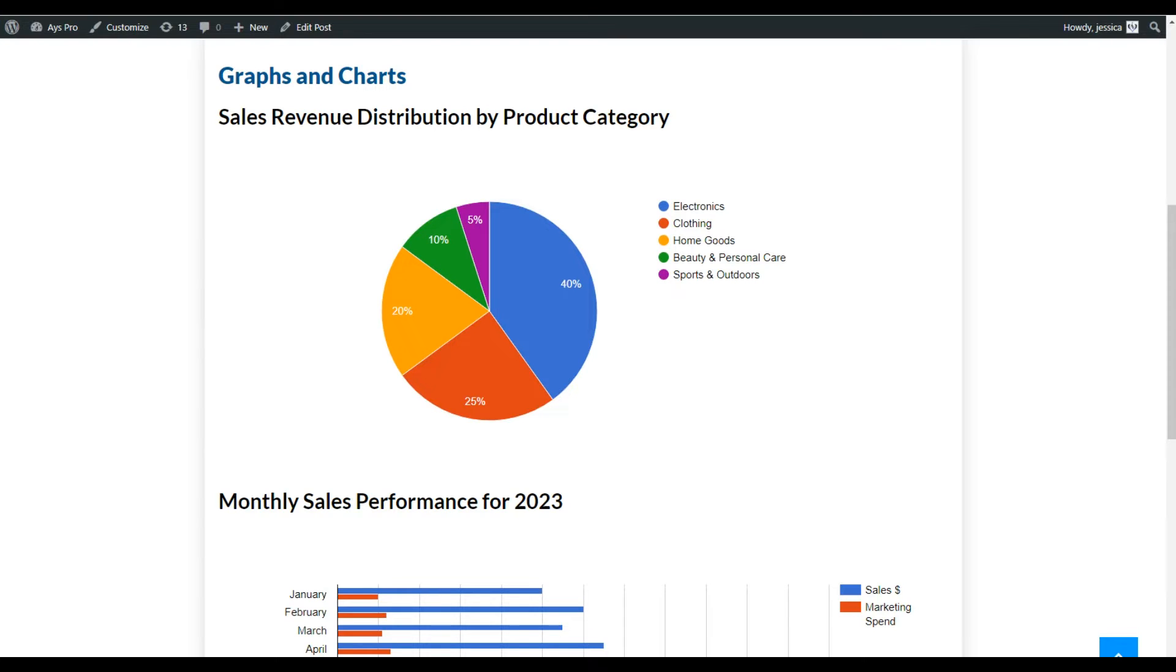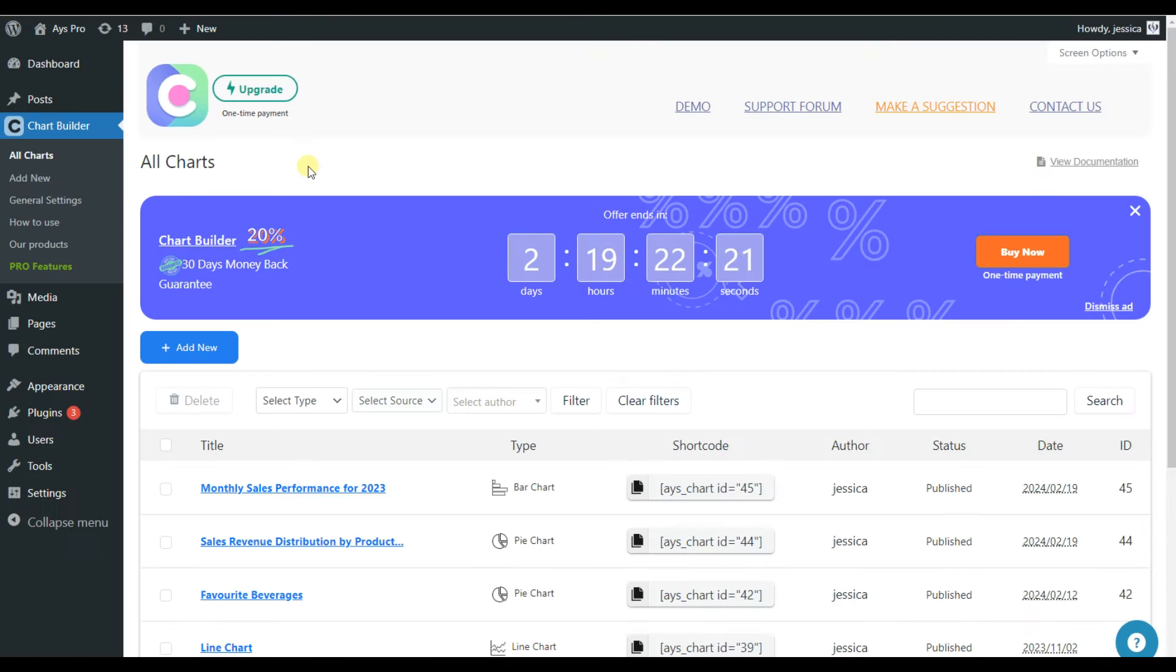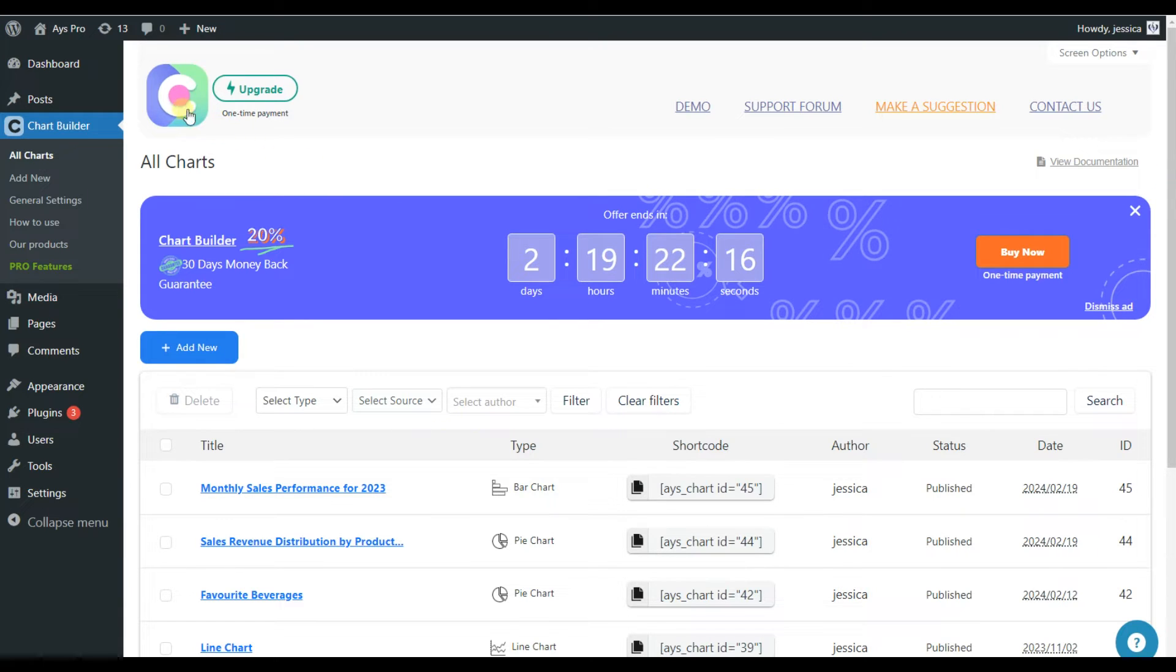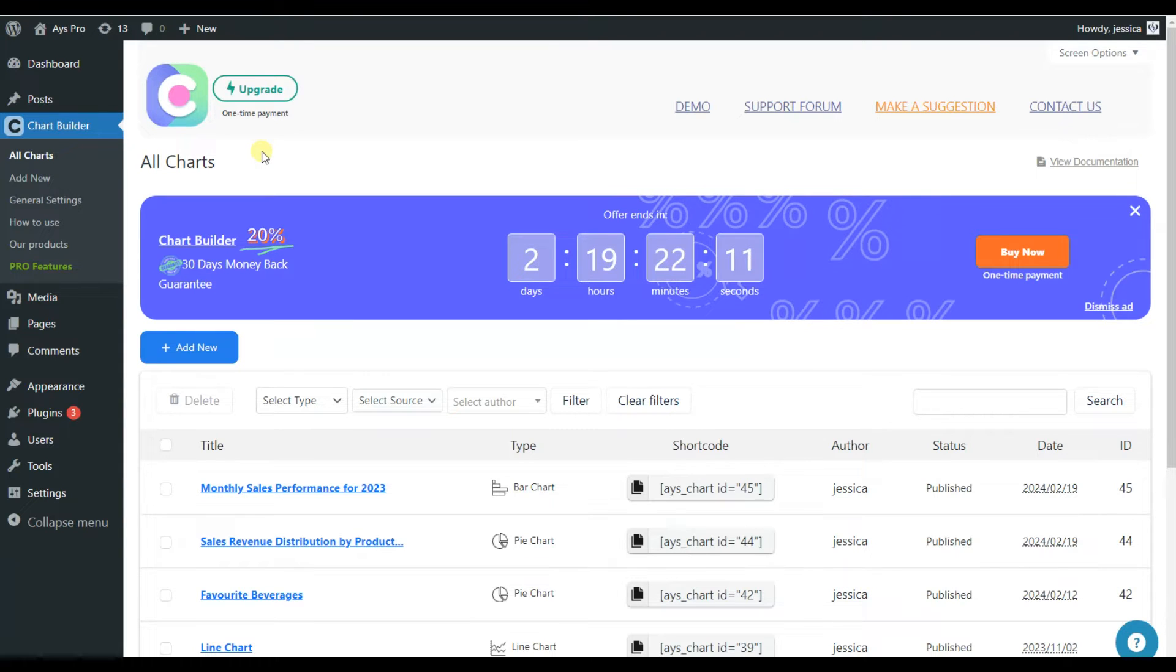So now let's go and see how we can create both charts and graphs using the WordPress Chart Builder plugin together. So for the first step, of course, you will need to install and activate the Chart Builder plugin. But to save our time, I have already installed and activated it and this is how our dashboard looks like.